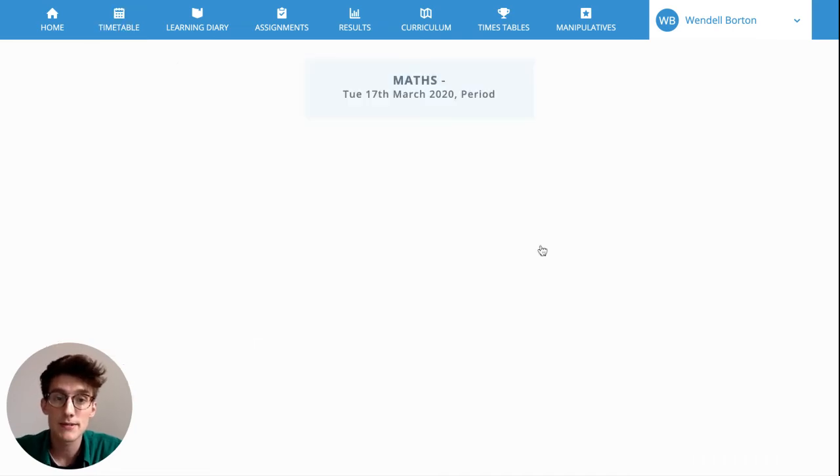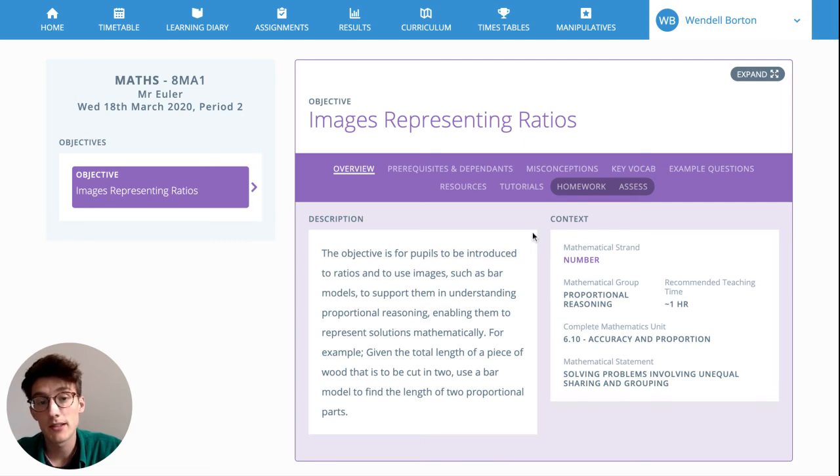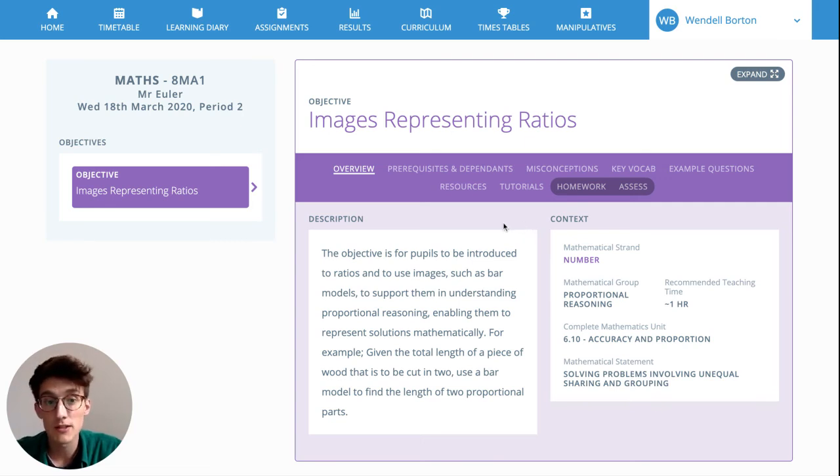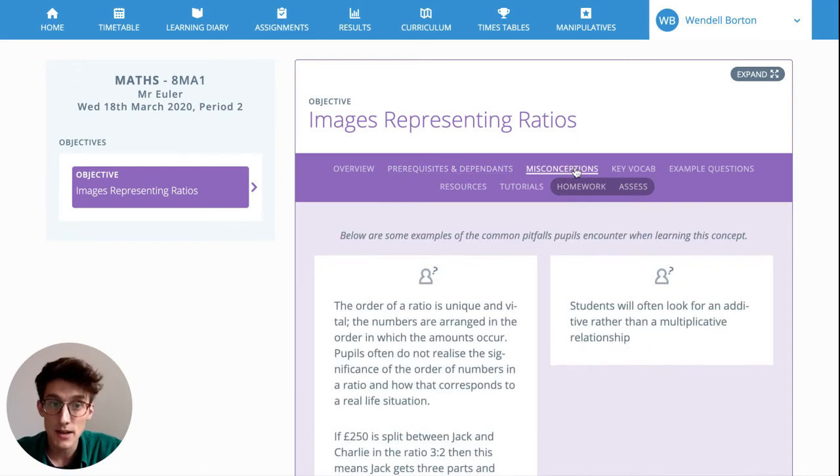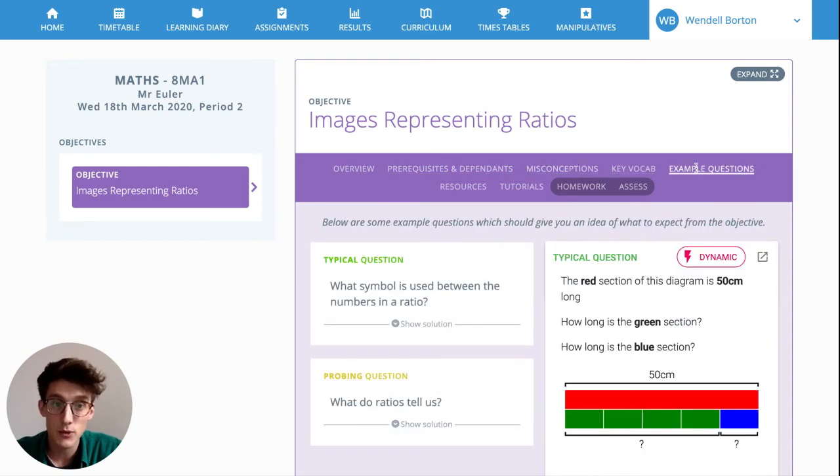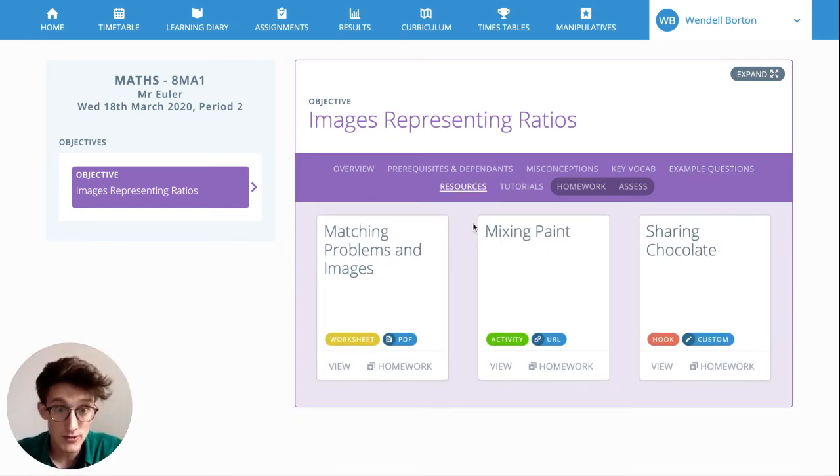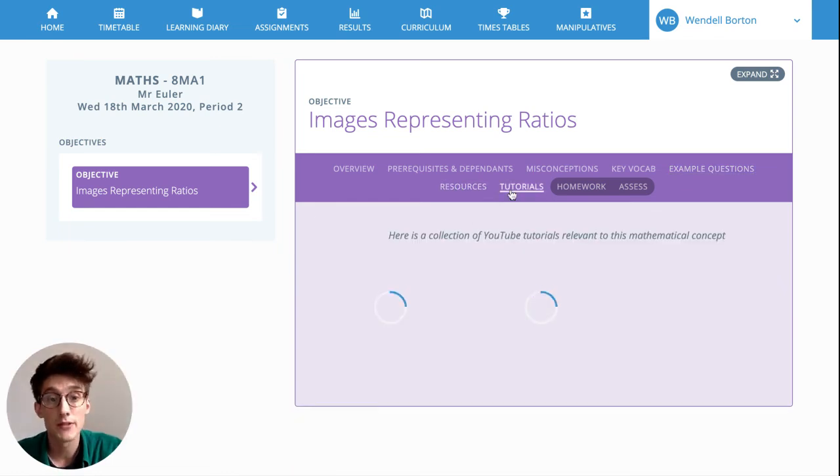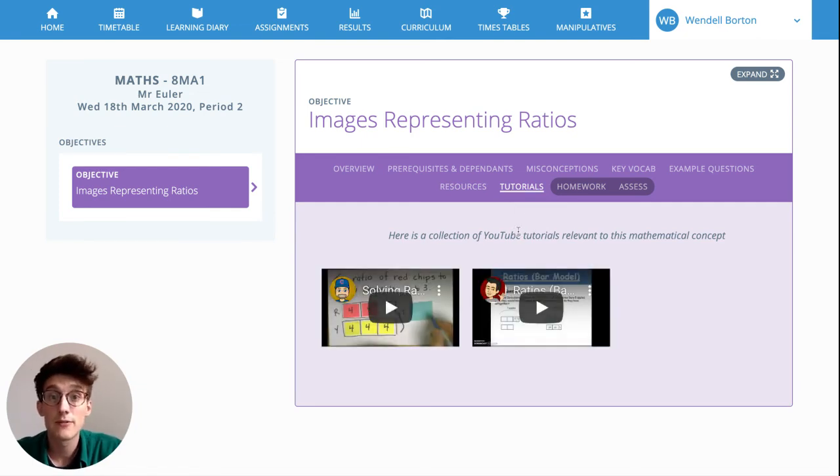Clicking into this maths lesson, we can see that all those support materials that should be available to pupils are: the overview and context, the prerequisites and dependence, misconceptions, vocab, example questions with those dynamic elements, resources—any community added ones or ones that you added yourself—and those tutorial videos too. So there's lots of opportunity here for remote learning.